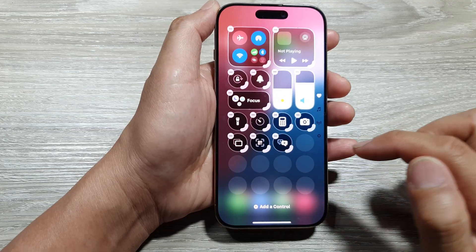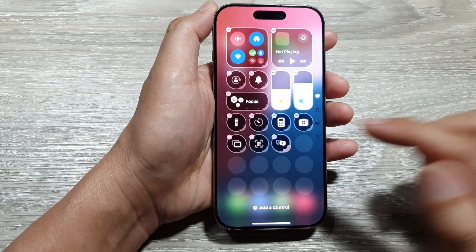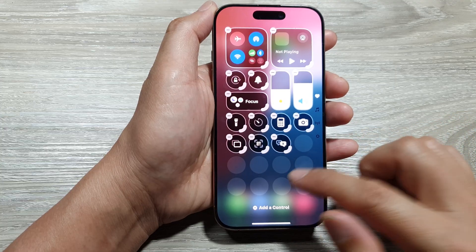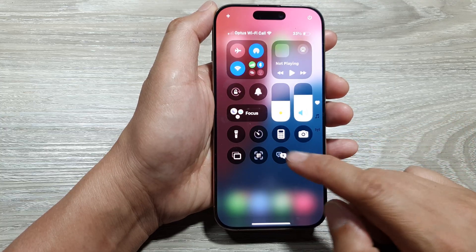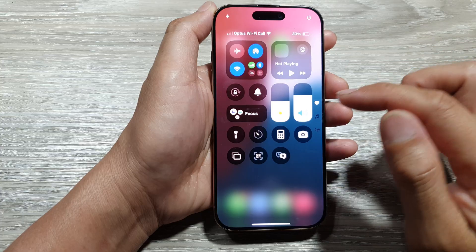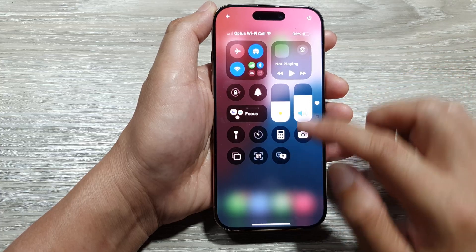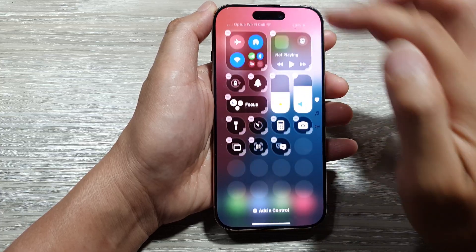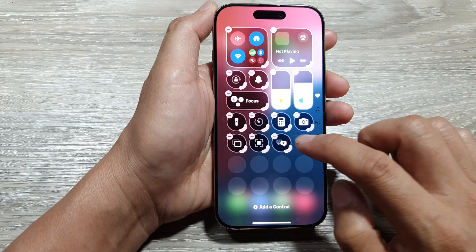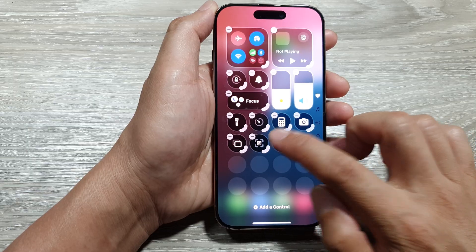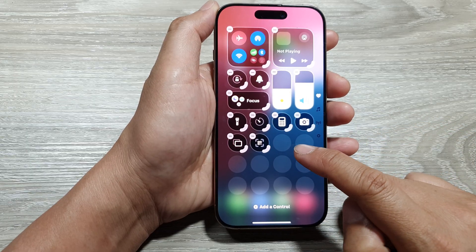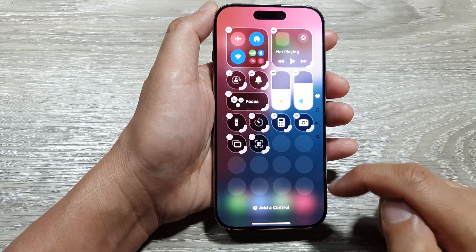Once you have added the translate widget, you can drag it to make it bigger or smaller. If you would like to remove the control, swipe down and then tap on the add button. Once you are in edit mode, tap on the remove button to remove the translate widget from the control center.